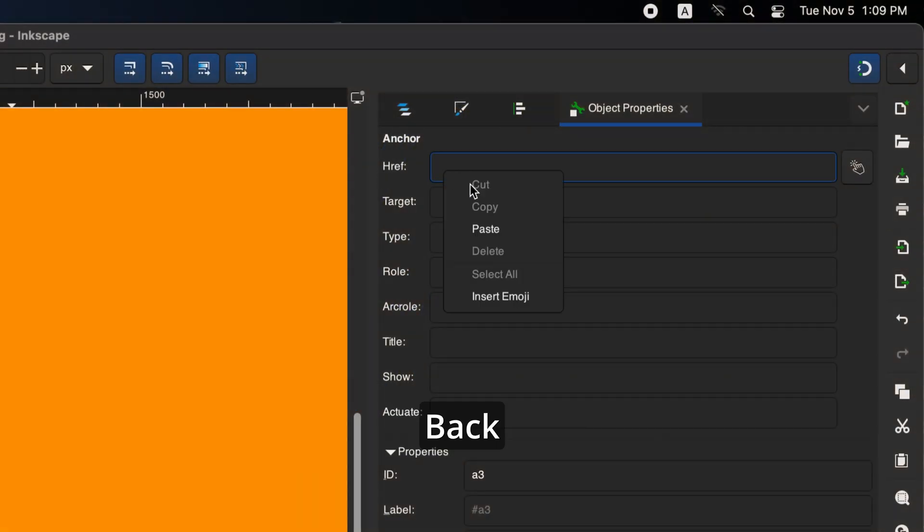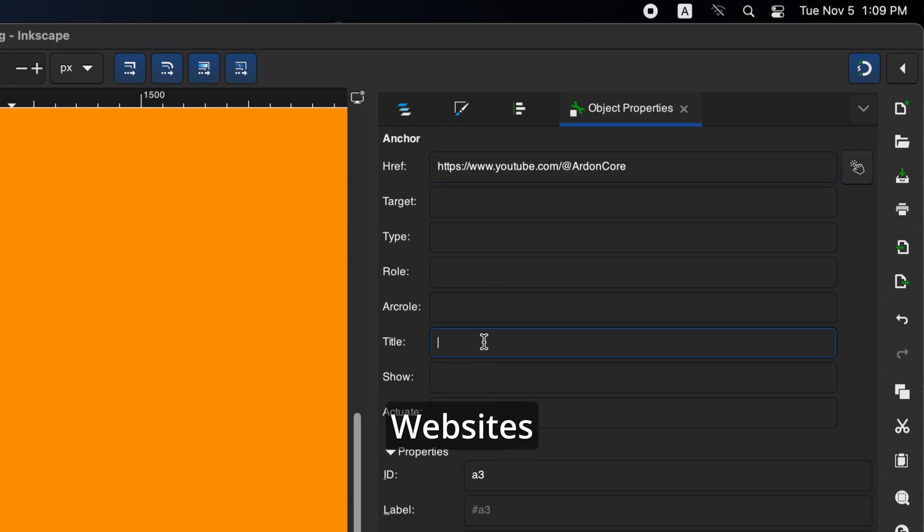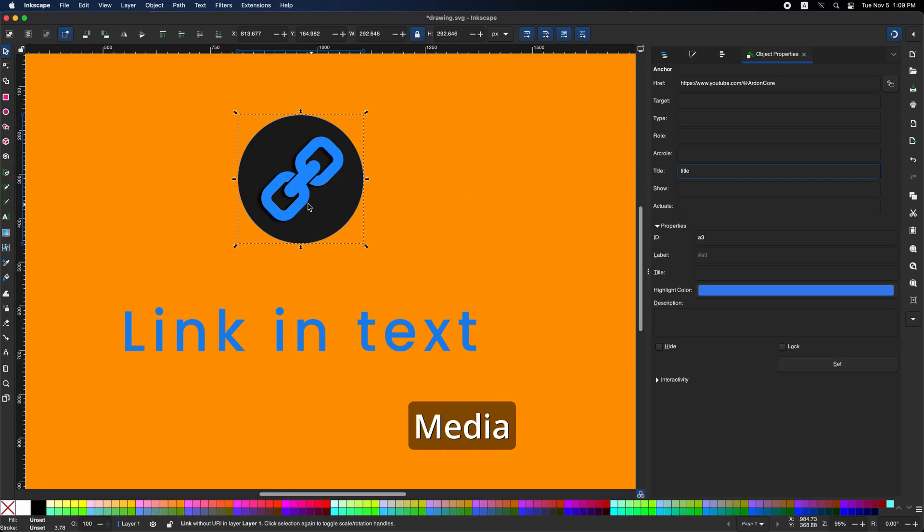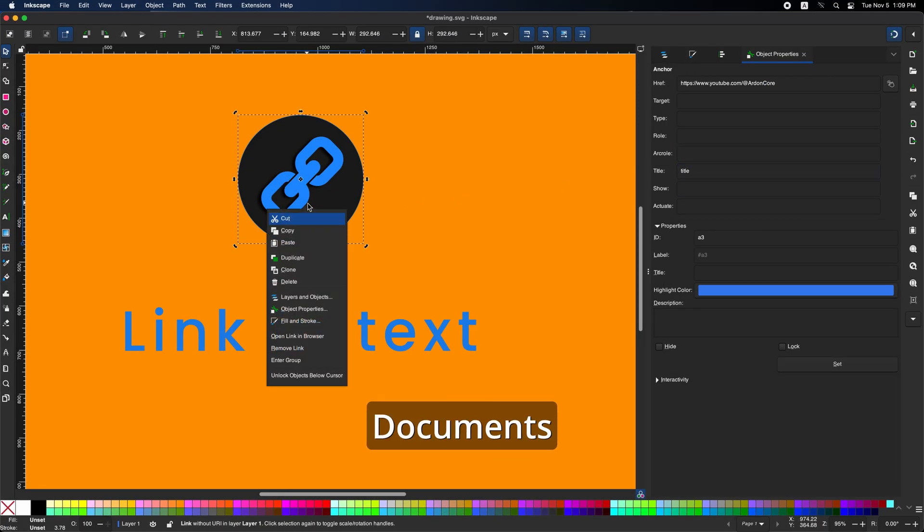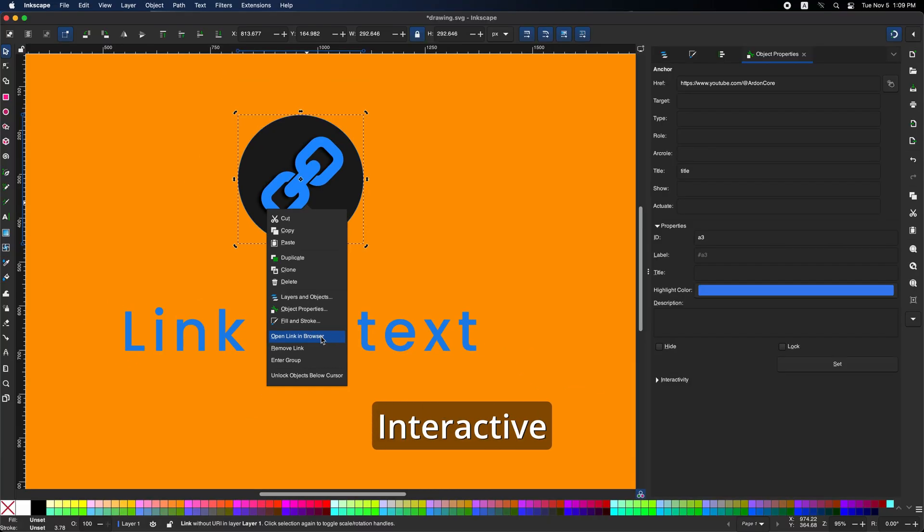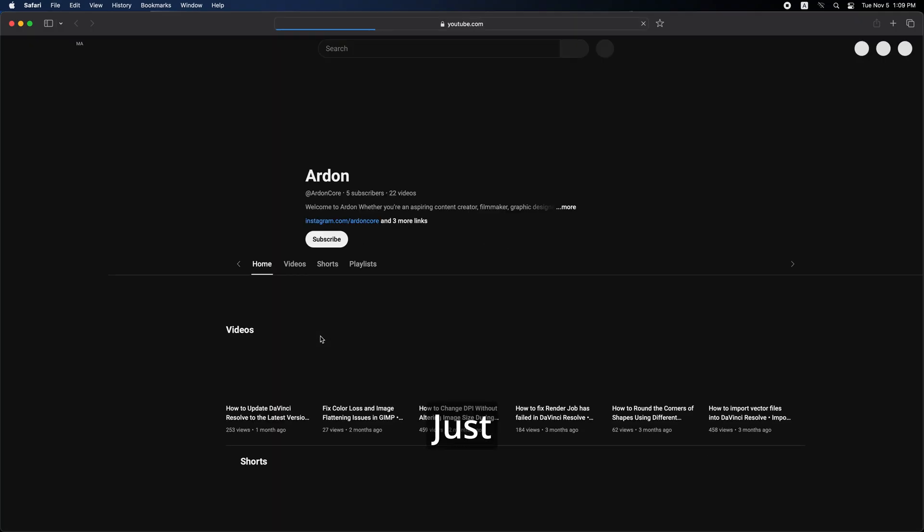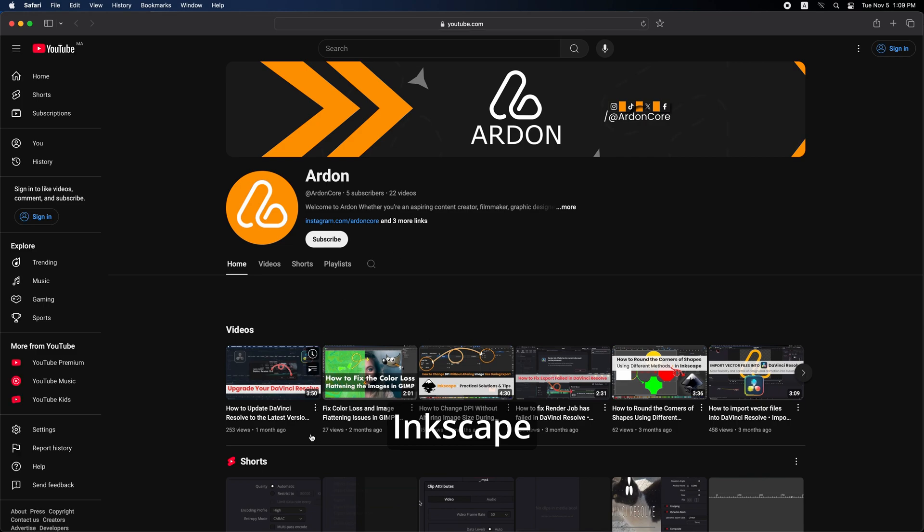Welcome back! Have you ever wondered if you could link websites, social media, or anything else directly into your documents with just a few clicks? You can, embedding these links into your text or shapes, making your designs interactive. Today, I'll show you how to do just that in Inkscape.